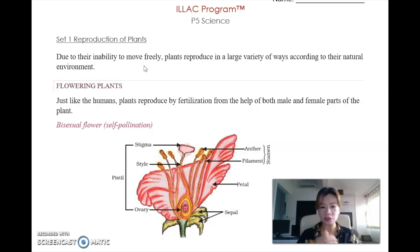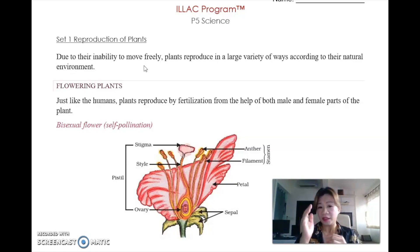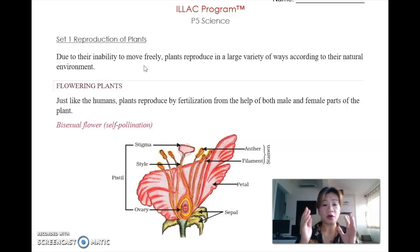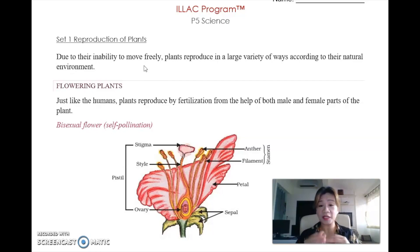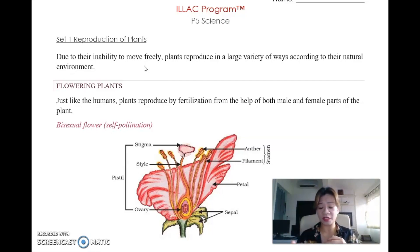In this topic, you need to memorize that it is the inability of the plants to move freely that causes plants to reproduce in a large variety of ways due to the natural environment.